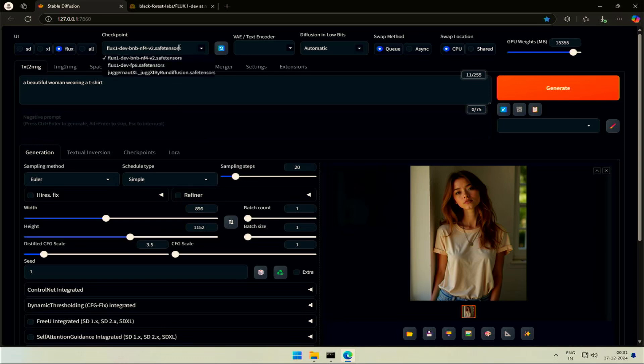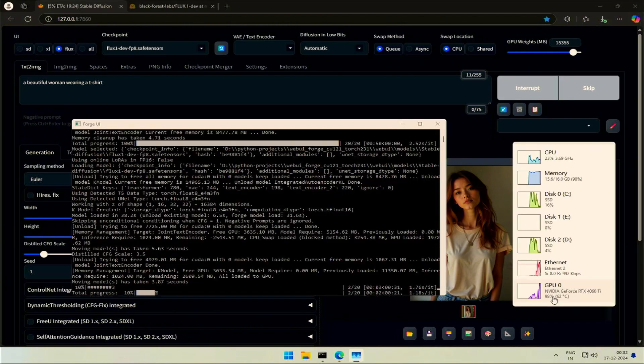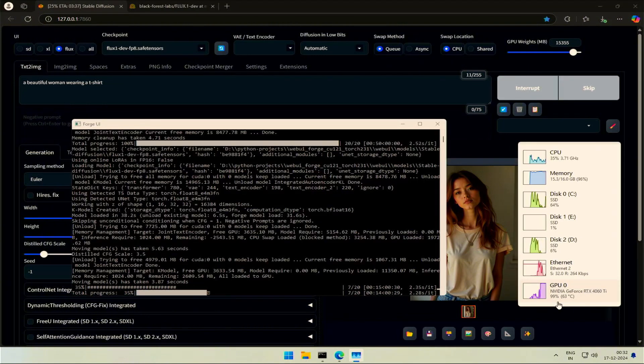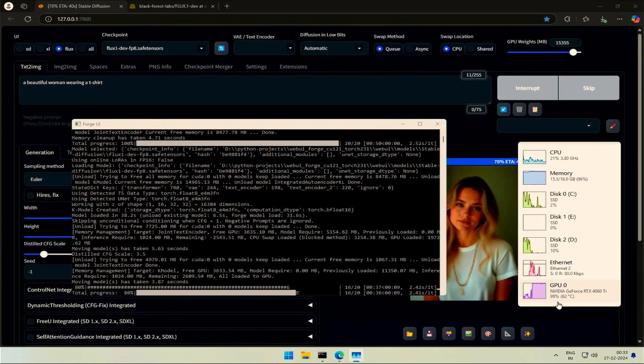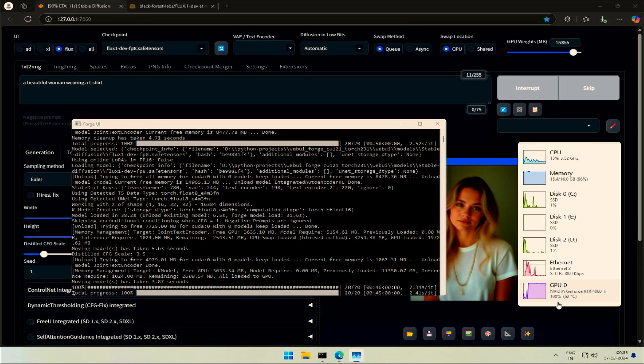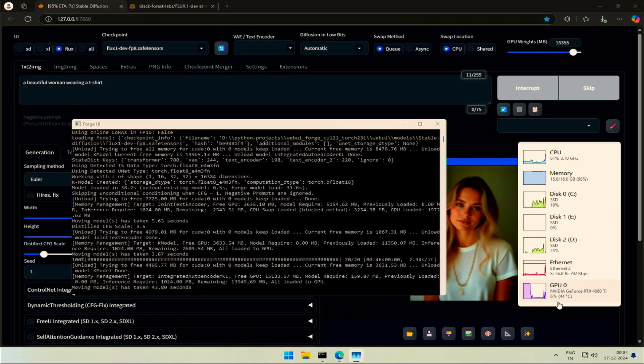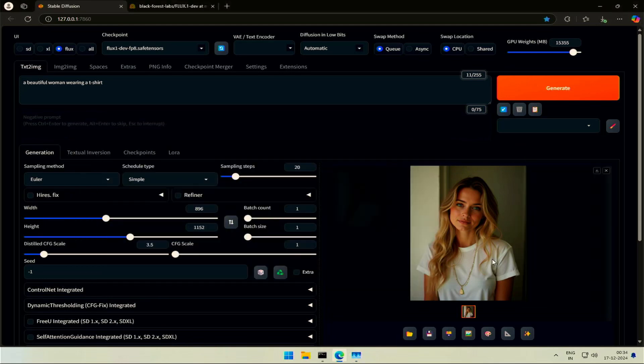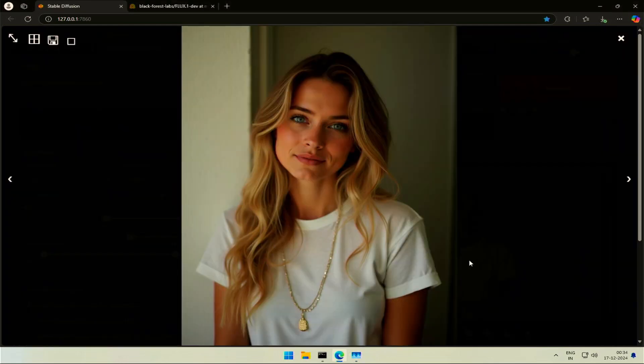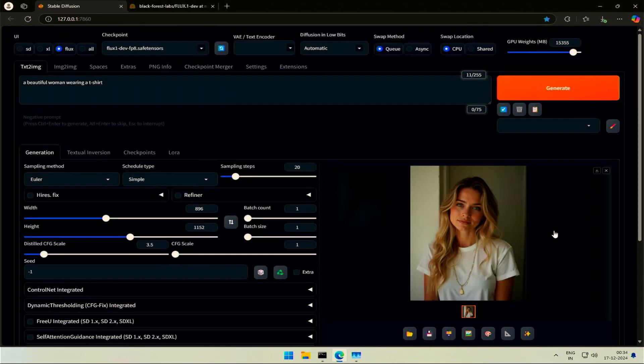Next, I will try the Flux 1 Dev FP8 model. I have not selected the Text Encoder or any other file. Loading a different model takes time. It took 130 seconds, and this is the result. Like the BNB model, this FP8 model had the Clip and other files included.